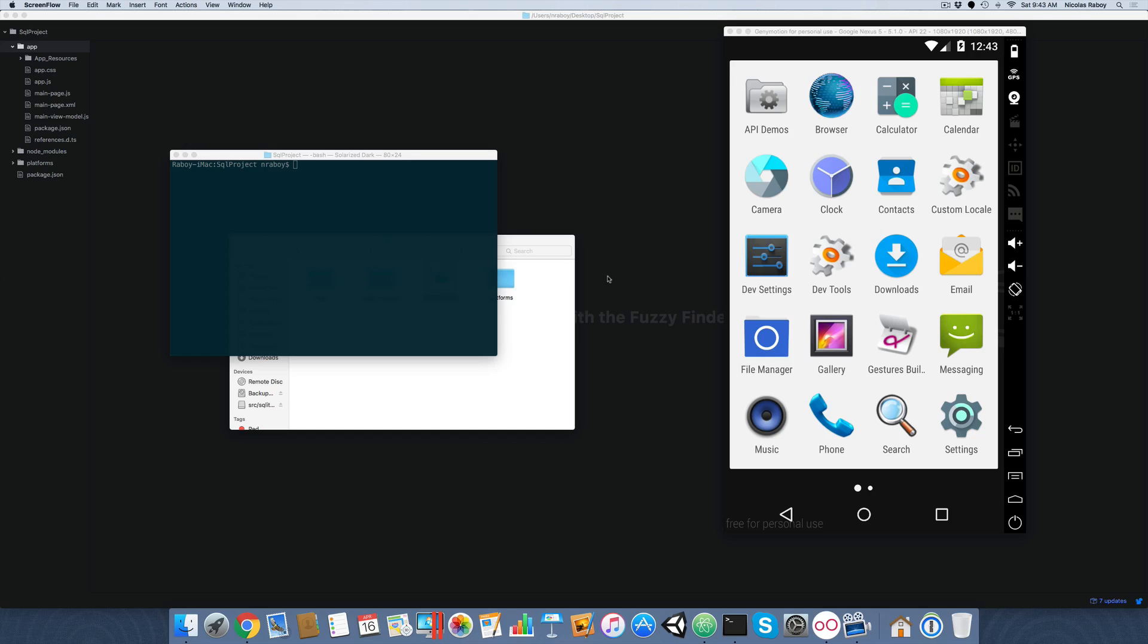So this is actually a continuation, a part two, of a tutorial that I already did regarding creating and using a SQLite database in your NativeScript application. This is going to extend upon it, and let's say for example you have the scenario where you want to ship your application with 10,000 rows and 80 tables pre-packaged when the user downloads your application, rather than creating them on the fly or downloading through some kind of RESTful API.